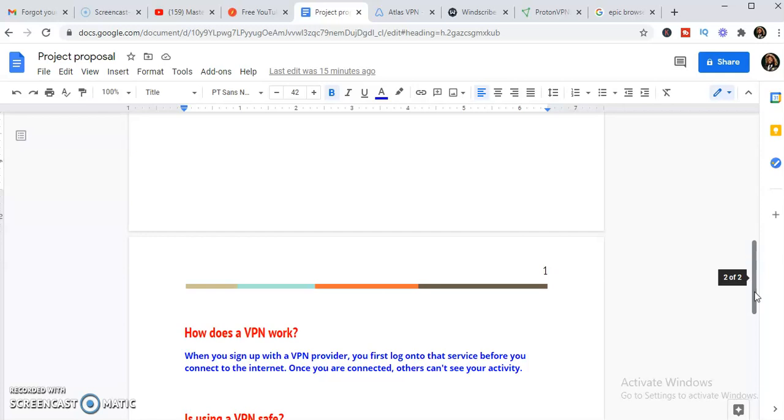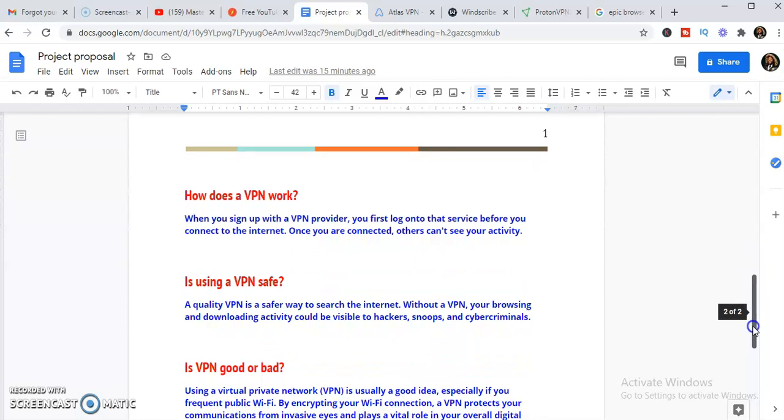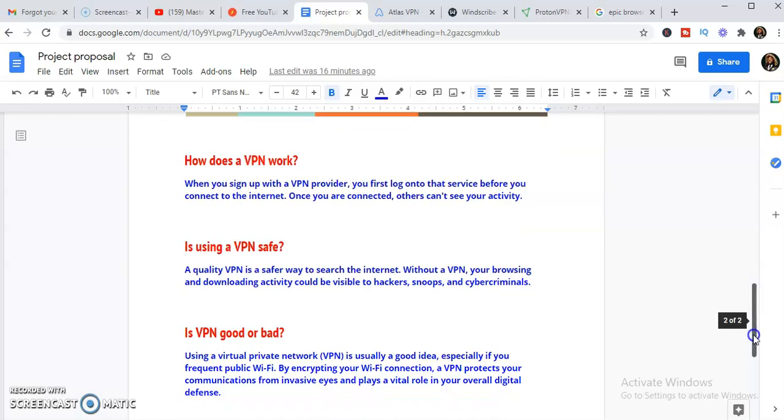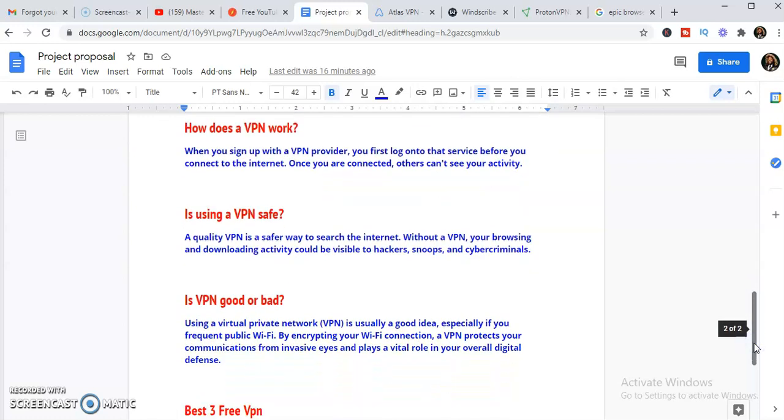That is very important these days. People have been scammed online while they are logging in. Maybe their Facebook accounts have been scammed because they are not using VPN. So VPN is so good for you. Now some people ask, is VPN safe? The VPN is safe based on the quality of that VPN, and that's what I'm doing right now. I'm giving you a quality VPN. Without a VPN, your browsing and downloading activity is very open to hackers, snoops, and cyber criminals. People can easily peep into what you're doing if you're not connected to a very good VPN service.